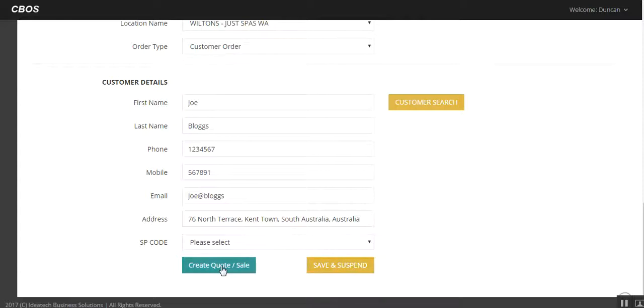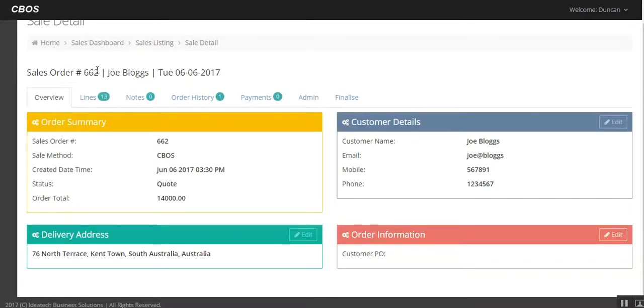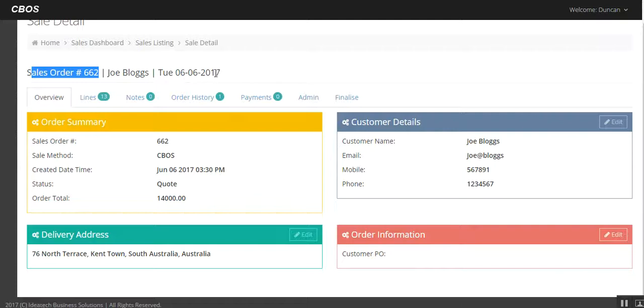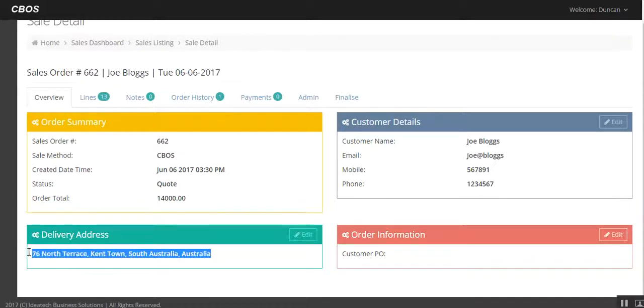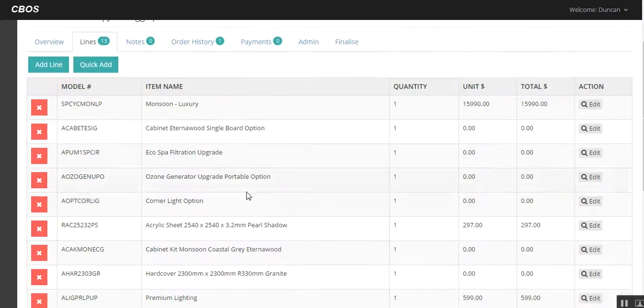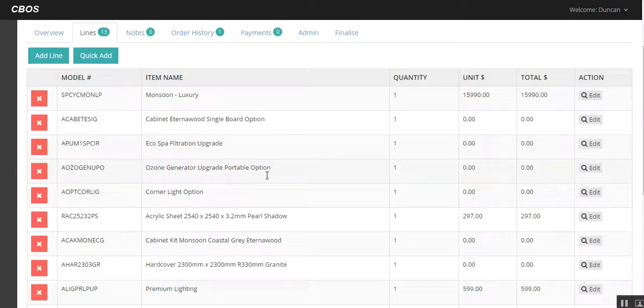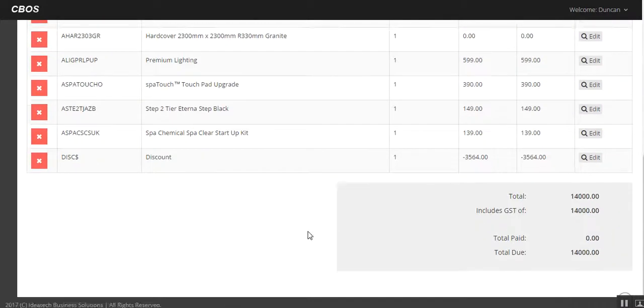So we can save and suspend this sale at the moment if the customer wants to think further about it. But really what we want to do is create a quote and really create a sale. By clicking this button, it kind of does both. I'll show you. So we click on create quote slash sale. So now we have a job set aside on the sales order for Joe Bloggs. Started on this date. There's the details. So we have an overview. Here's the customer's details. We can go in and edit and change as we need to. There's the delivery address down here. Customer PO if required.